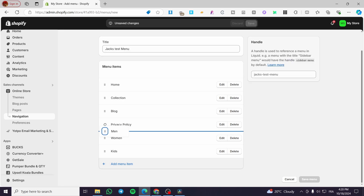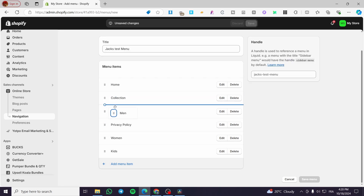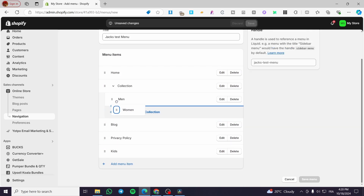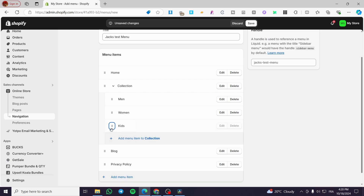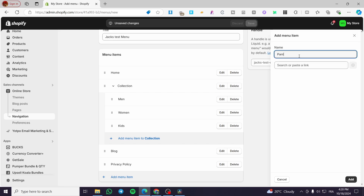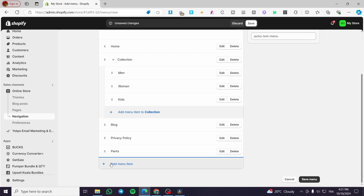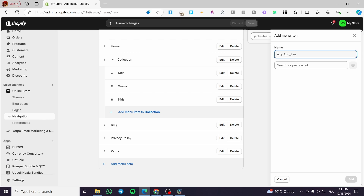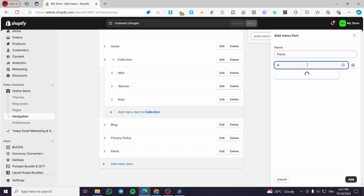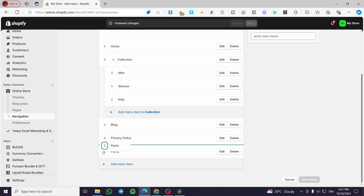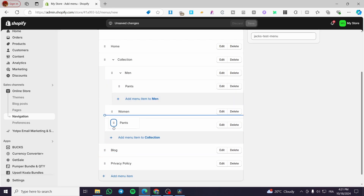Now go ahead and drag 'Men', 'Women', and 'Kids' into the Collection item as sub-menus — drag each one slightly to the right. Now let's add some deeper items: 'Pants' with a hashtag link, and another 'Pants' for women also with a hashtag. The first is for men, the second for women.